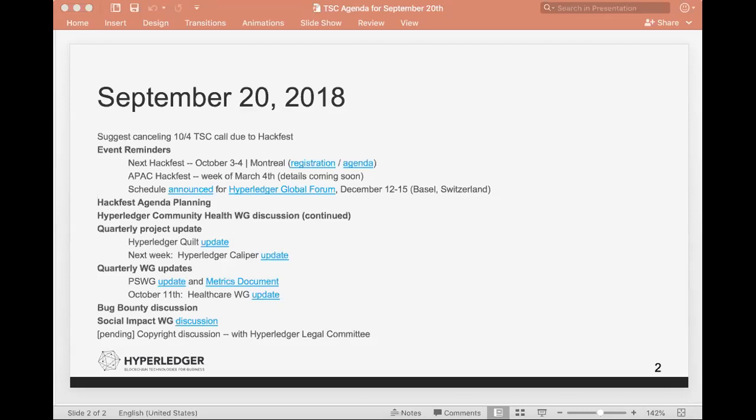The schedule has been announced for the Hyperledger Global Forum that's happening December 12th through 15th in Basel, Switzerland. The next item on the agenda is to talk about that Hackfest in Montreal. Let me go ahead and post the link in the TSC chat and maybe we can talk about some items that we want to add to that.